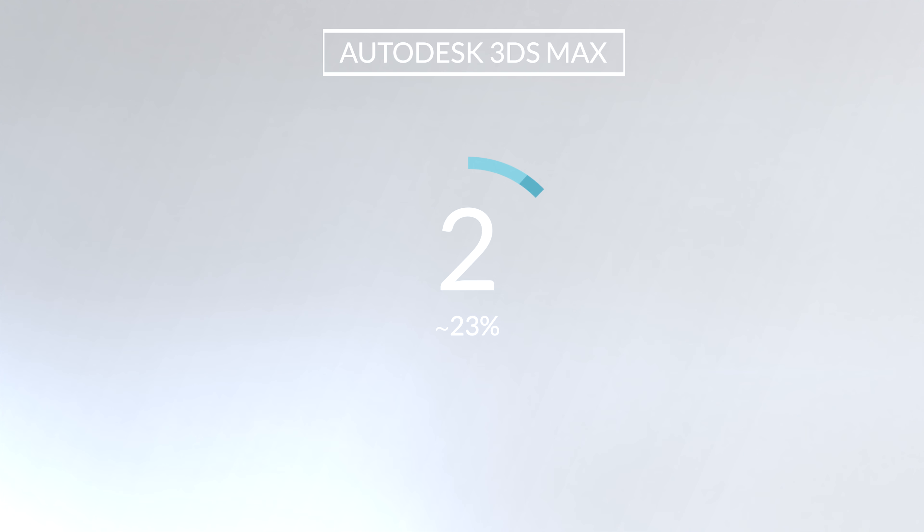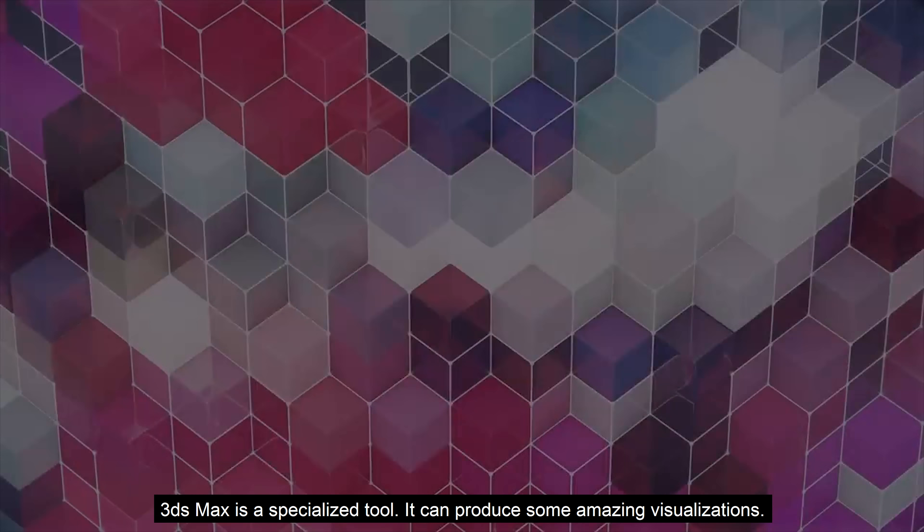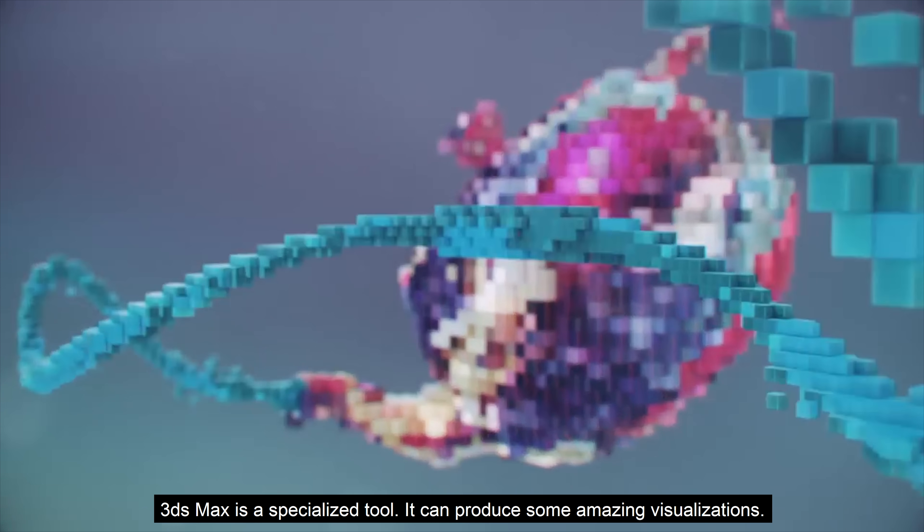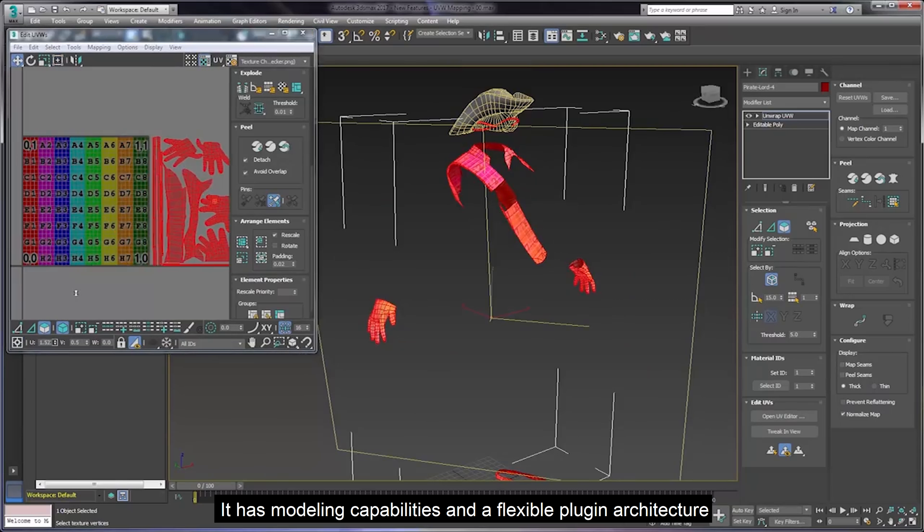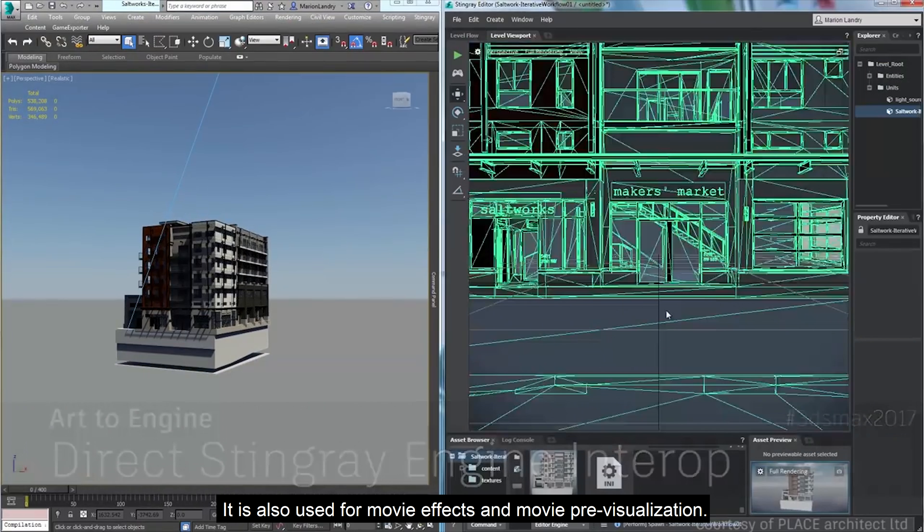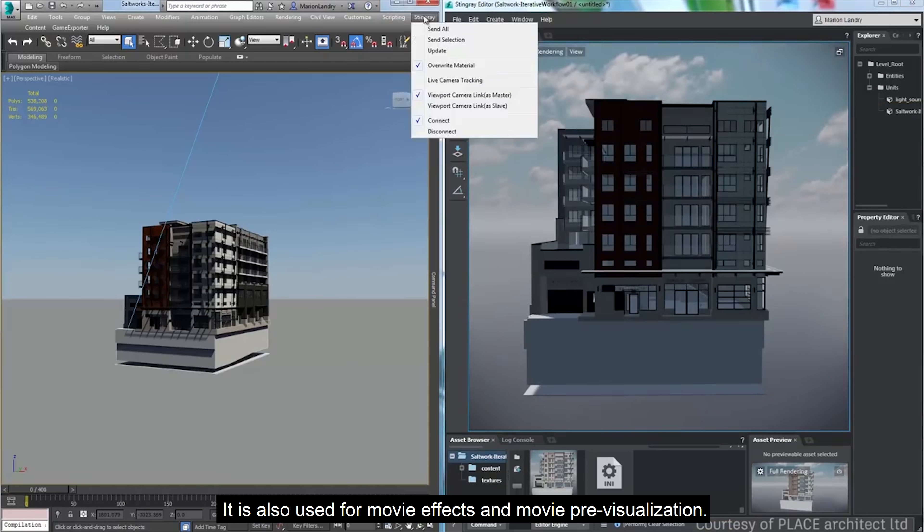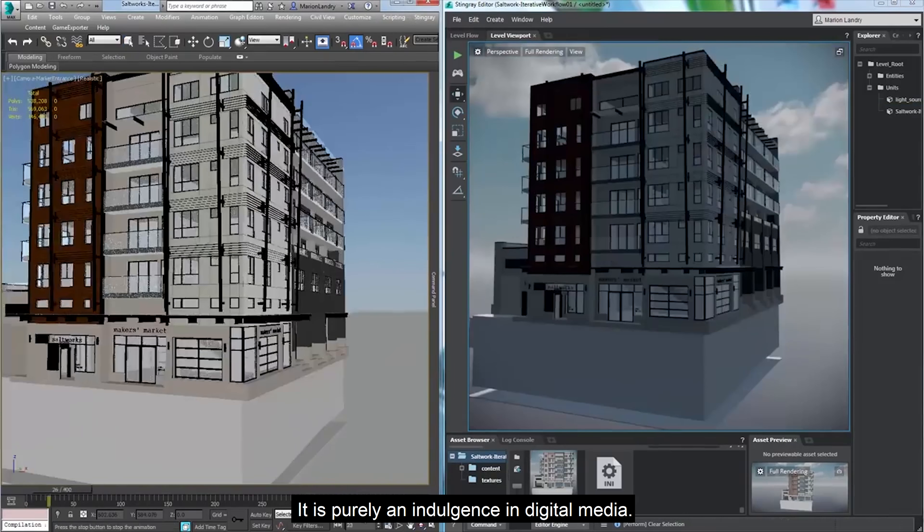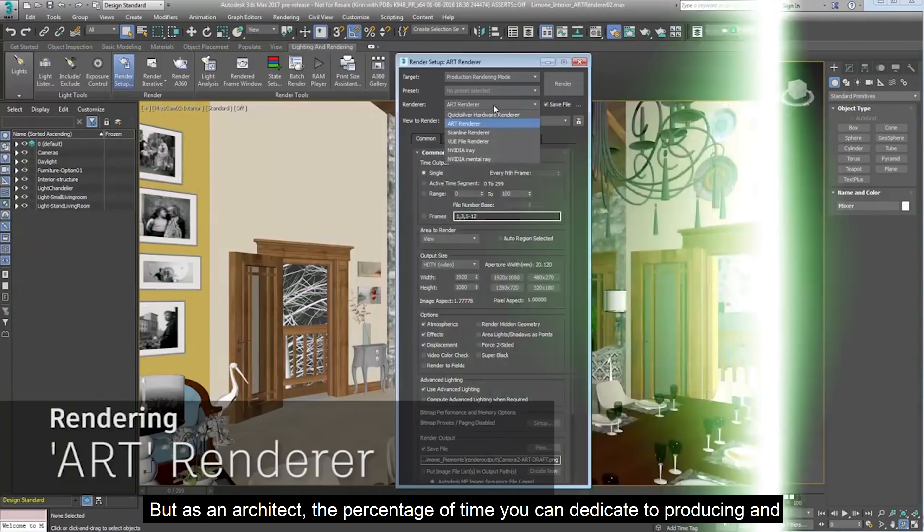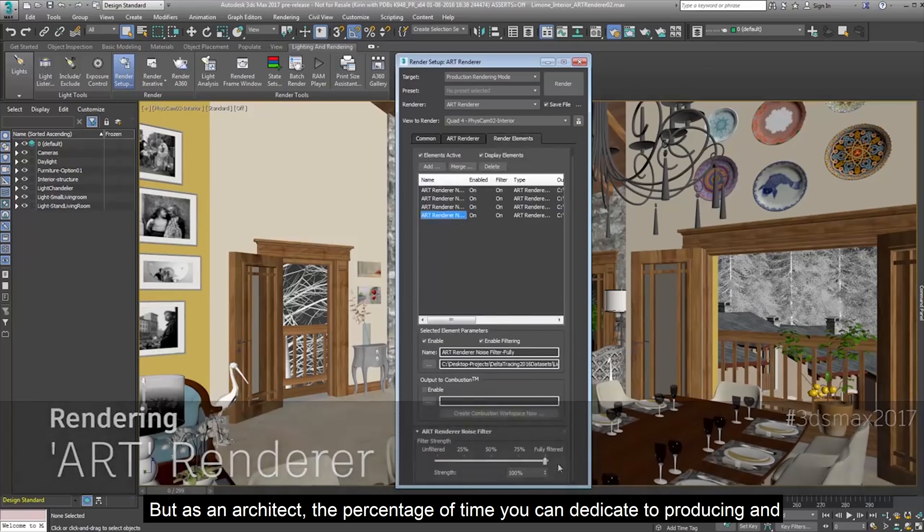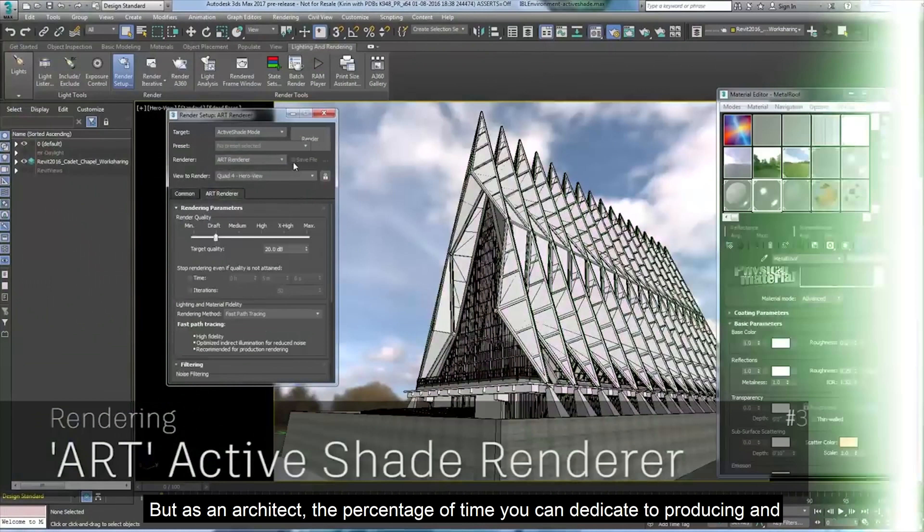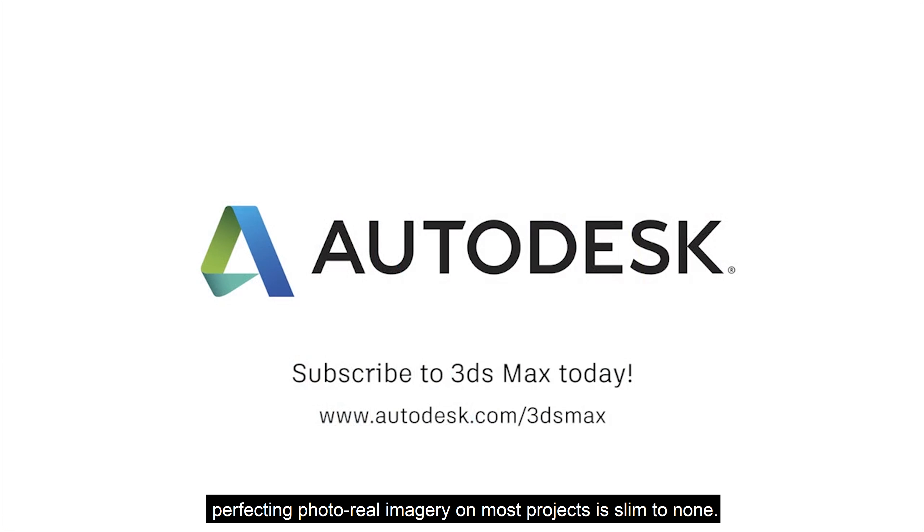Number 2 with 23% of market is 3DS Max. 3DS Max is a specialized tool. It can produce some amazing visualizations. It has modeling capabilities and flexible plugins for architects. It is also used for movie effects and movie pre-visualization. It is purely an indulgence in digital media. But as an architect, the percentage of time you can dedicate to producing and perfecting photoreal imagery on most projects is slim to none.